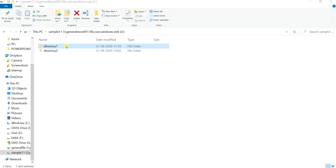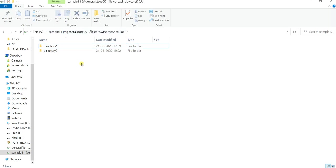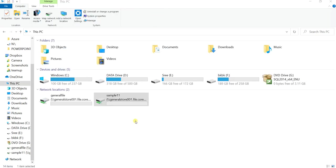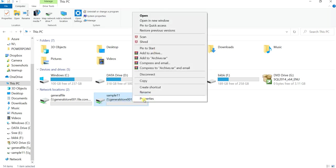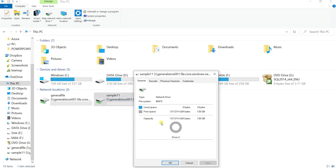What I can do is restore a particular directory or restore the entire file share. In directory 1 we previously had one text file, in directory 2 one SQL file, and one text file outside the directories. If I restore at directory level, only that directory's data will be restored. If I restore at file share level, all the data inside the file share will be restored — the choice is yours. To restore the entire file share, go to that file share, right-click, select Properties, and go to Previous Versions.